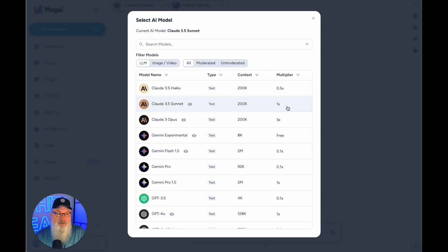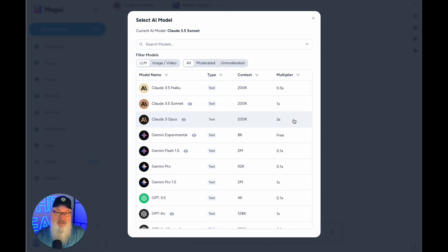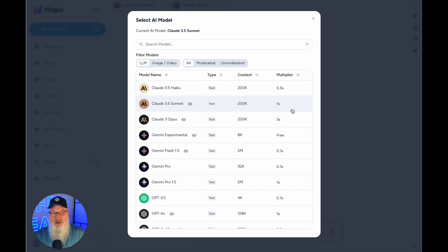Haiku does a great job for half the price. If I need a little bit more thinking and power, I'll upgrade to Claude 3.5 Sonnet. That's a great model with a 1x multiplier — meaning you use one credit per query, but twice as many credits as Haiku. Then we've got Claude 3.5 Opus at 3x — meaning it's three times as expensive, and you'll run through credits three times as fast. Opus is incredibly powerful and great for complex tasks, but if you're not doing complex tasks, I'd absolutely stick with 3.5 Haiku or Sonnet. My default has been Claude 3.5 Haiku — it gives me incredible responses at roughly half the cost, and I love great value.